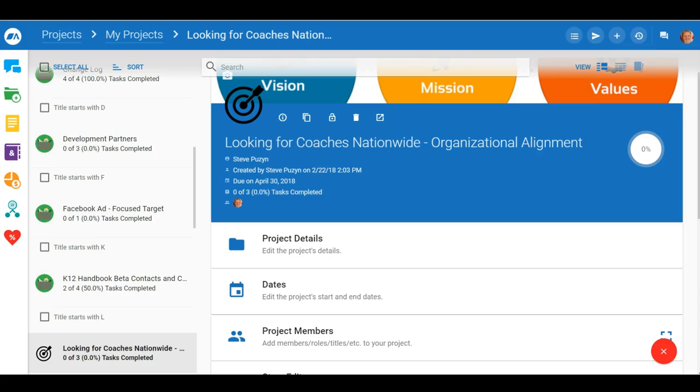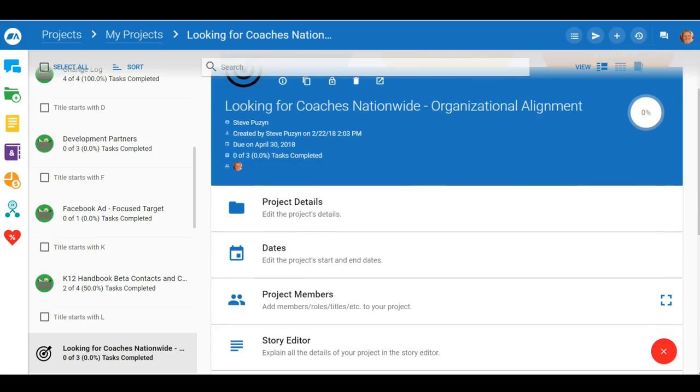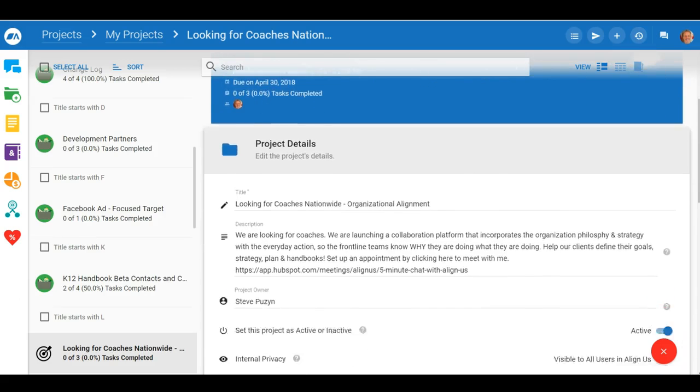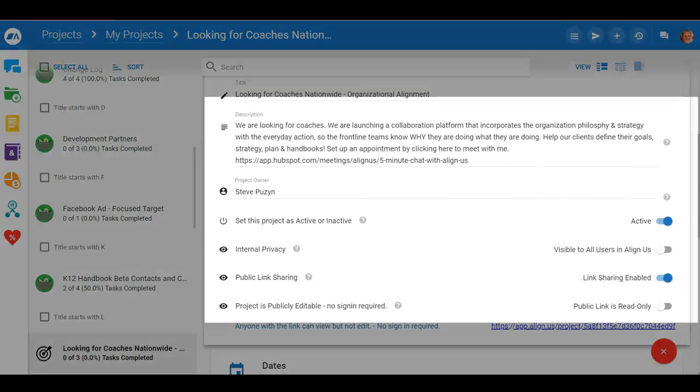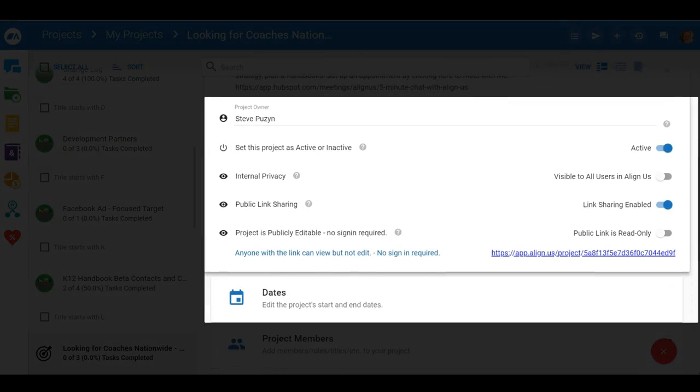Do you need to share Align Us items with non-Align Us users? Just send a link. We have full controls over access to your items.